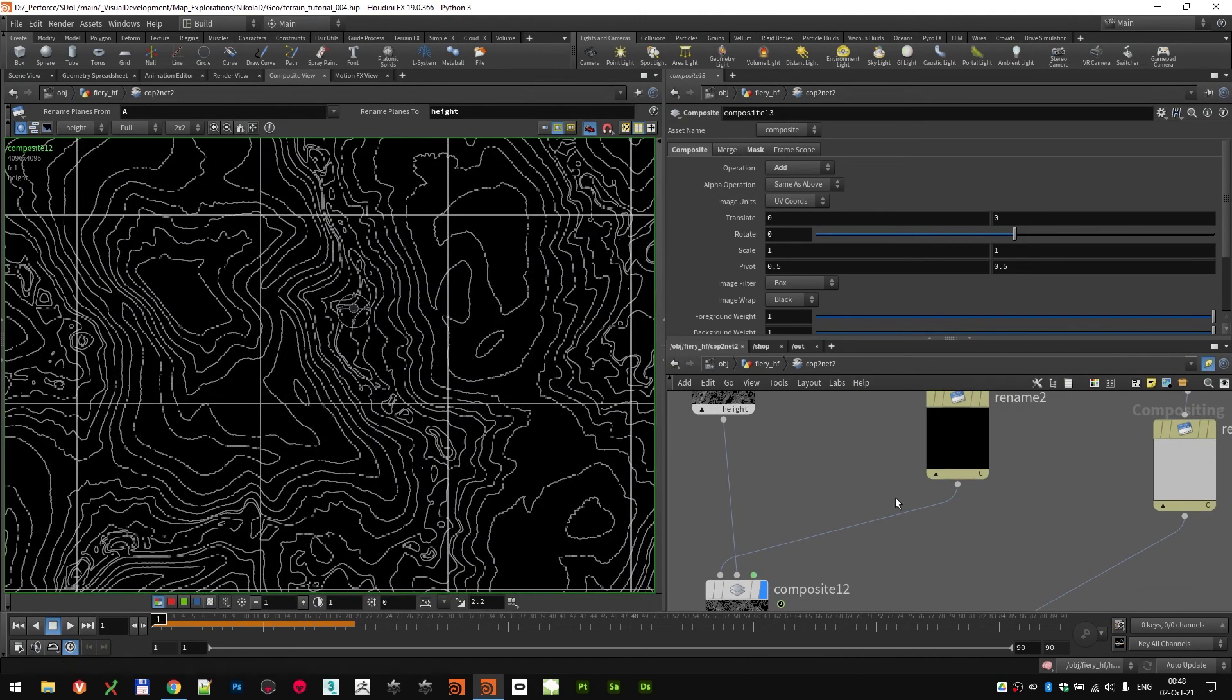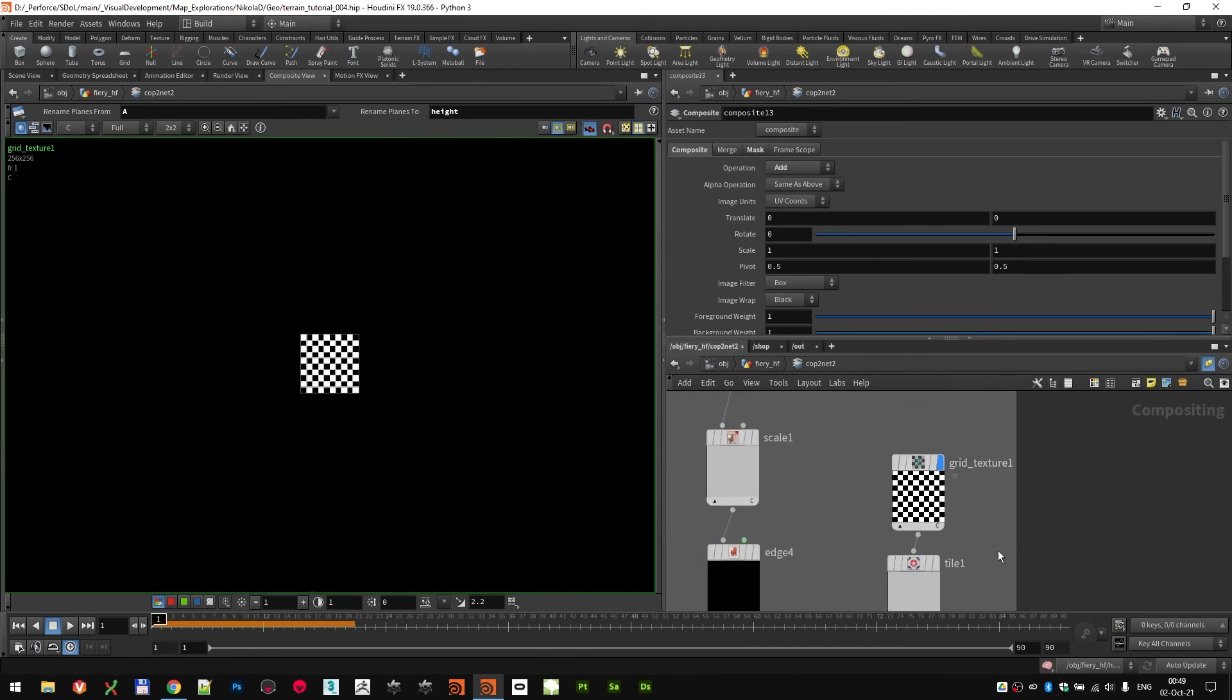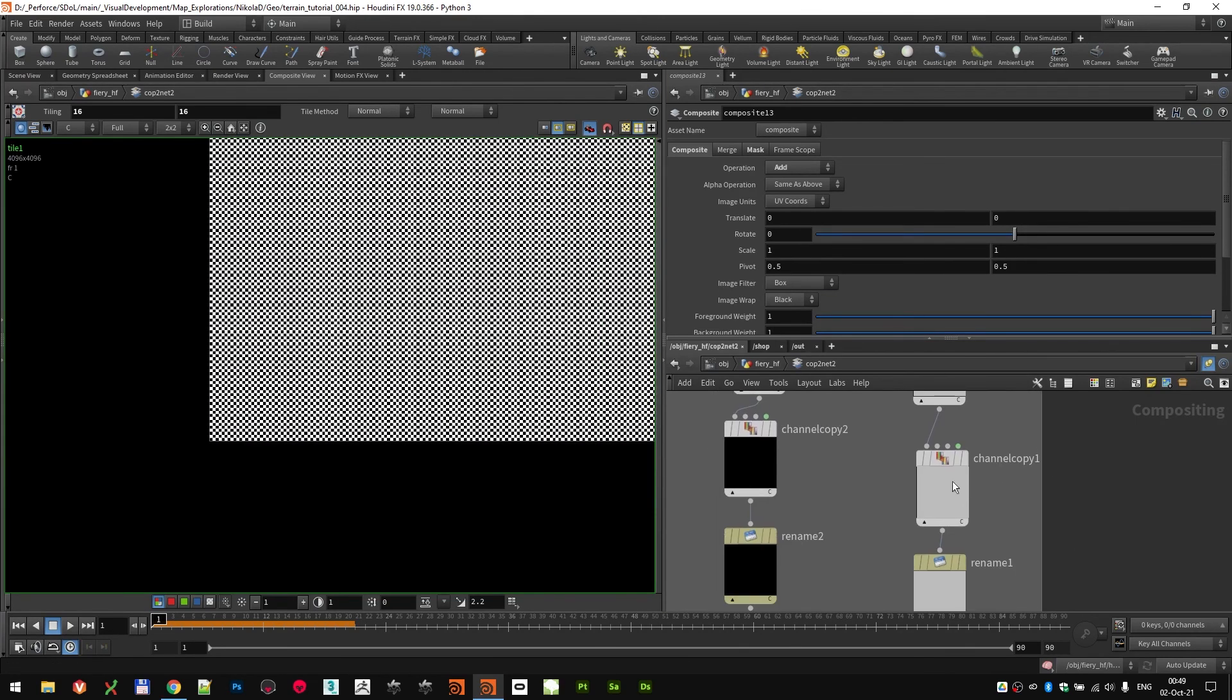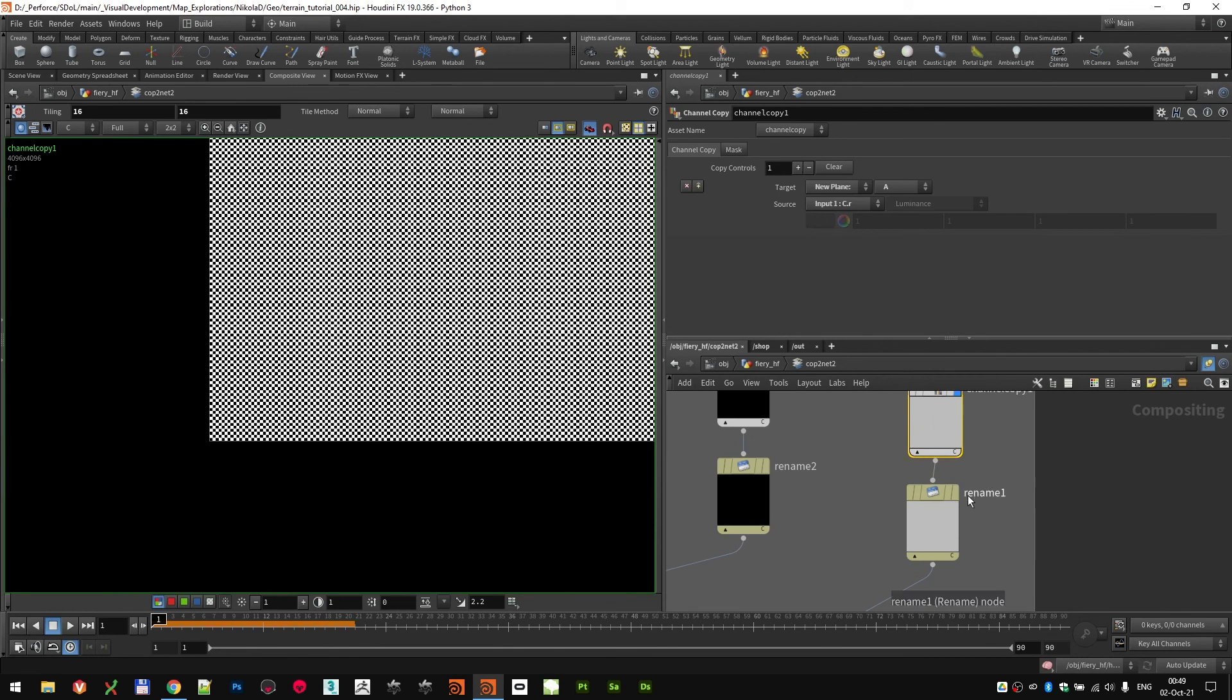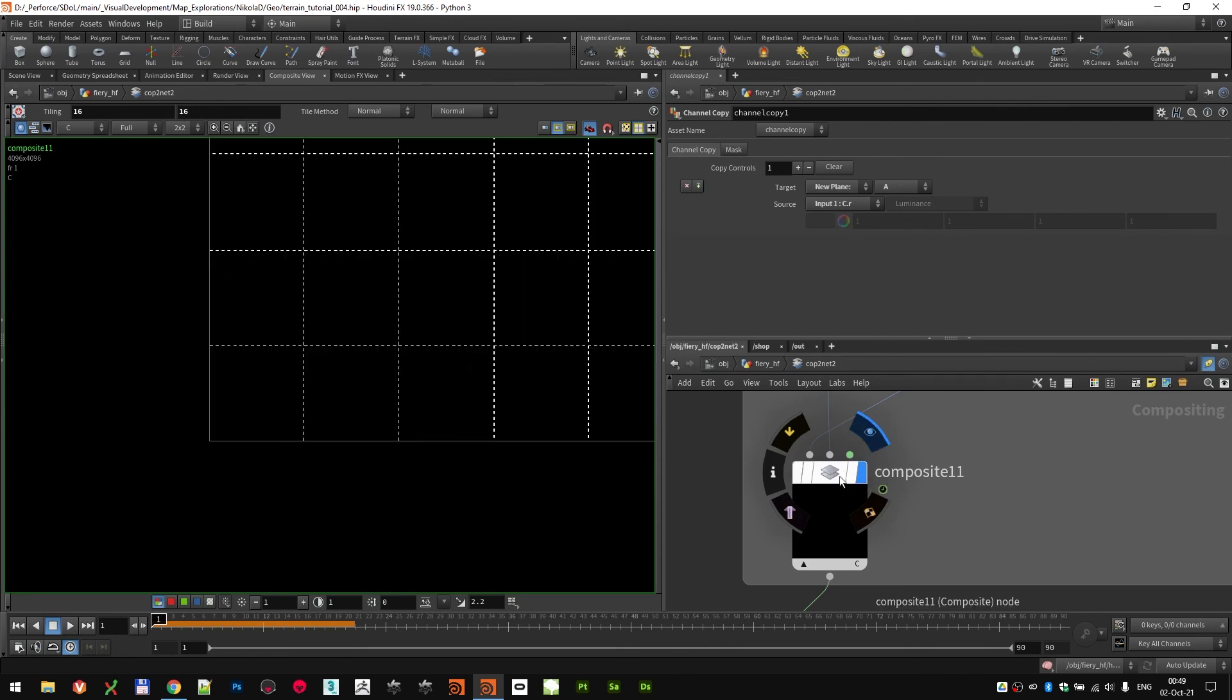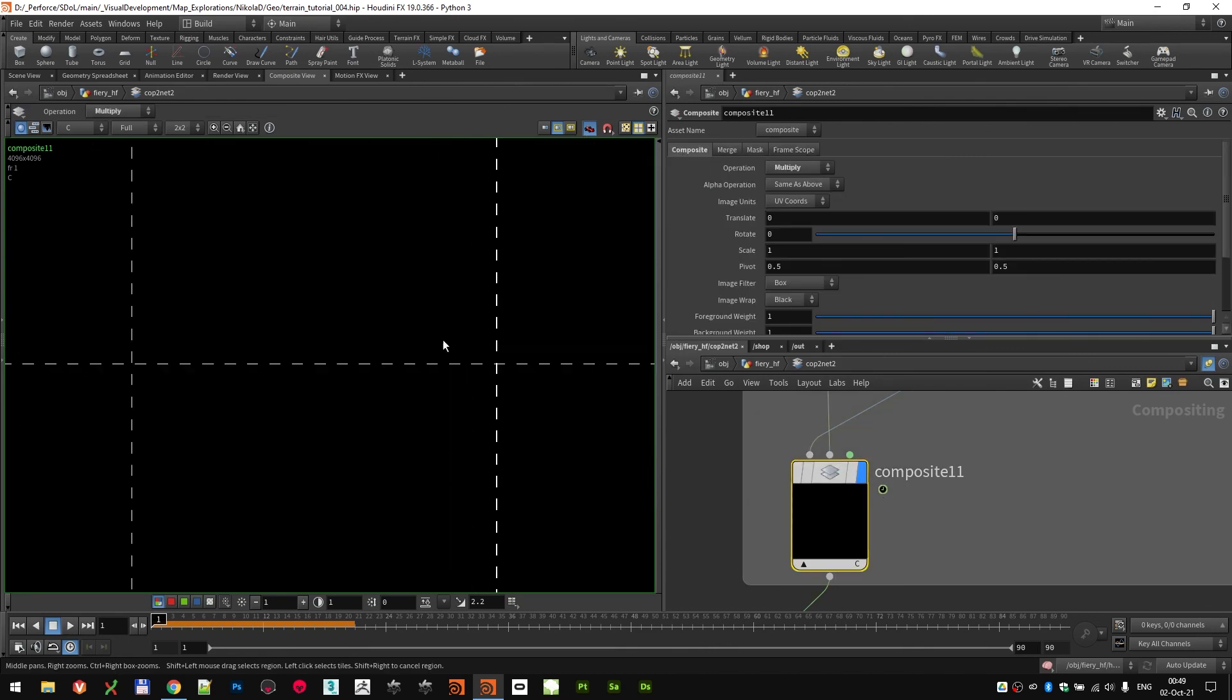And then the last part was, again, starting with the grid texture, tiling it a bunch of times, again, copying the channel and renaming it to C so it works well. And then running it on a composite as actually a multiply operation.